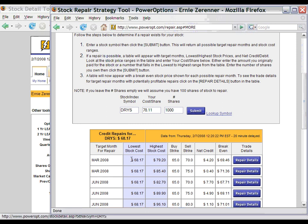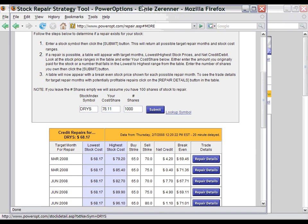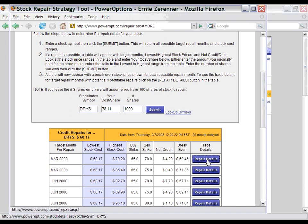The first table shows us the expiration month, the target month for the repair, and the lowest stock cost — this is usually the current stock price today. If the stock drops further than that, the repair won't work. The highest stock cost shows us where the repair strategy will reach its highest return value. This also shows us the two options that the tool attempted to use to build the repair. In this example, we see that we could buy the 65 and sell the 70, giving us a calculated net credit of $4.20, which gives us a break-even point of around $69. To look at the actual repair, we simply click on the Repair Details button on the right-hand side.